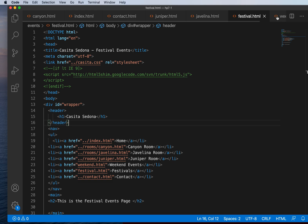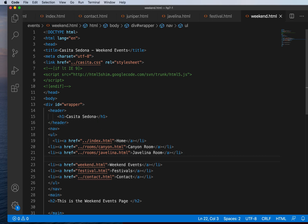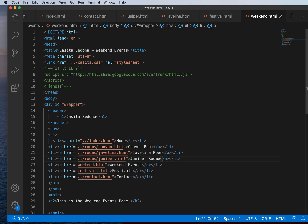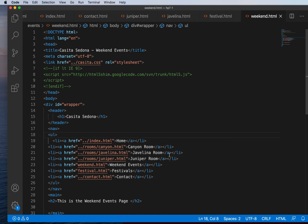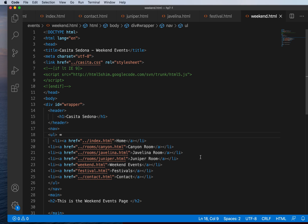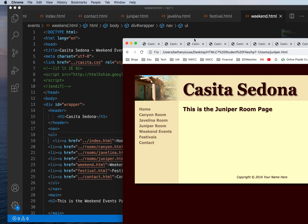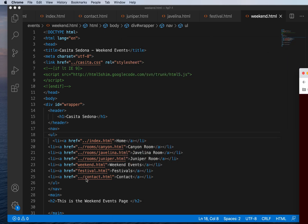One more for the weekend page. We add the href with ../rooms/juniper.html and set the link text to 'Juniper room'. Alt+B to check — can we get to the Juniper page? Yes. So now you understand how you can link to files in folders outside of your root folder.